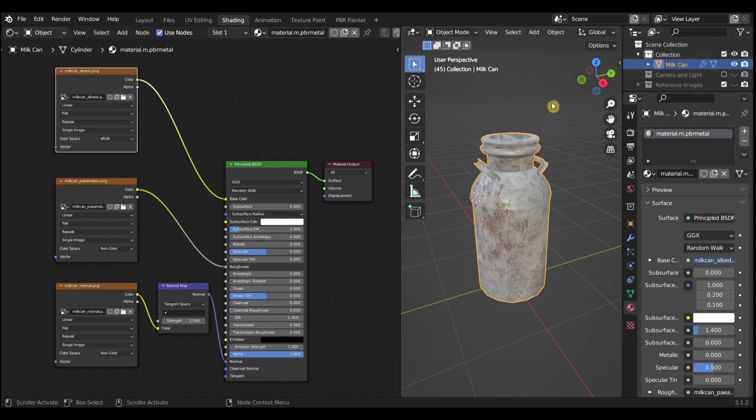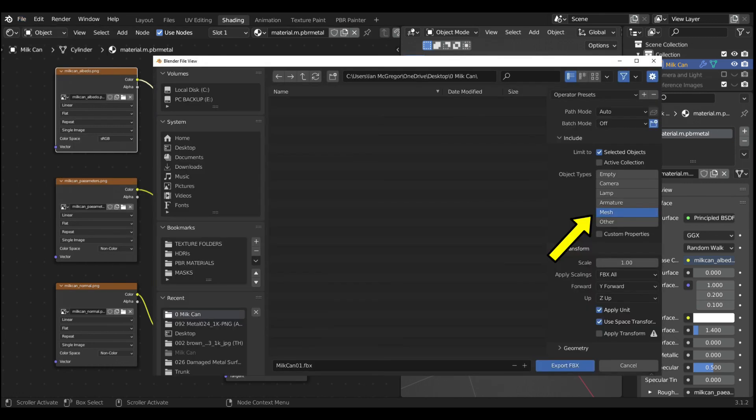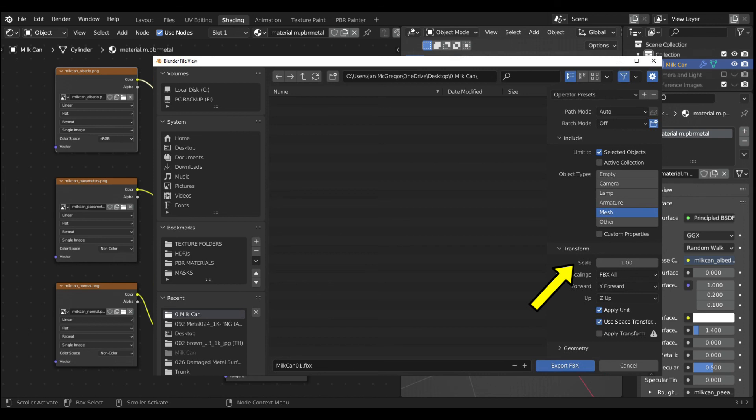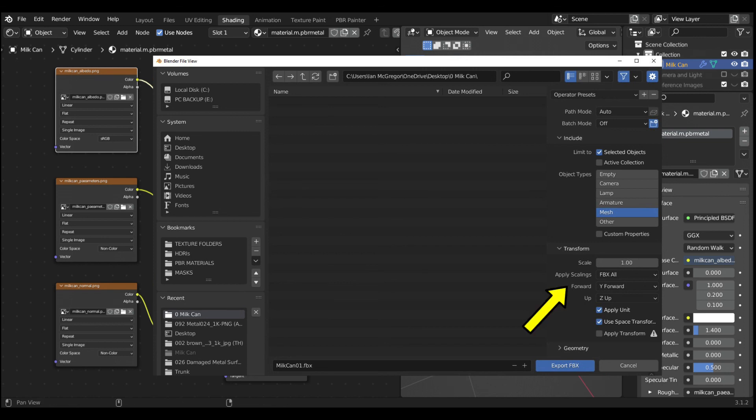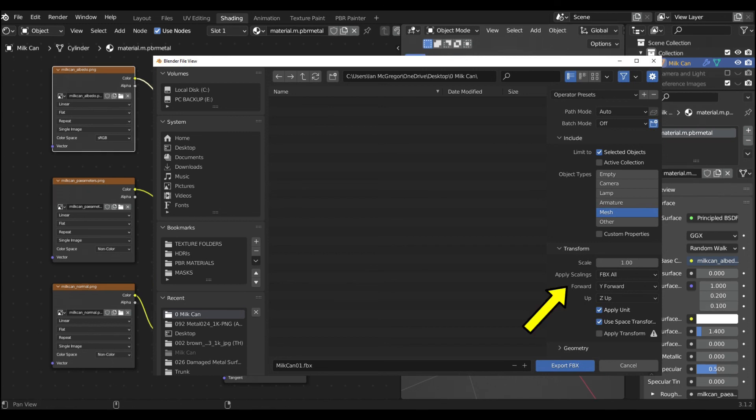Set Object Types equal Mesh. Scale equal 1. Apply Scaling equal FBX All. Forward equal Y Forward. Up equal Z Up. And check Apply Units.